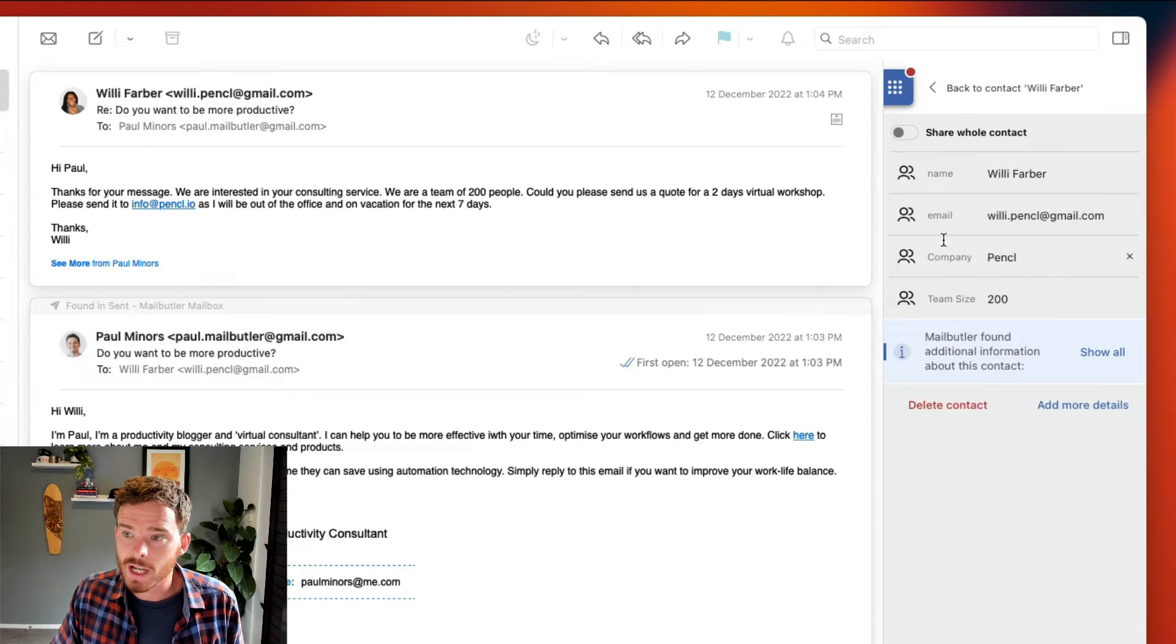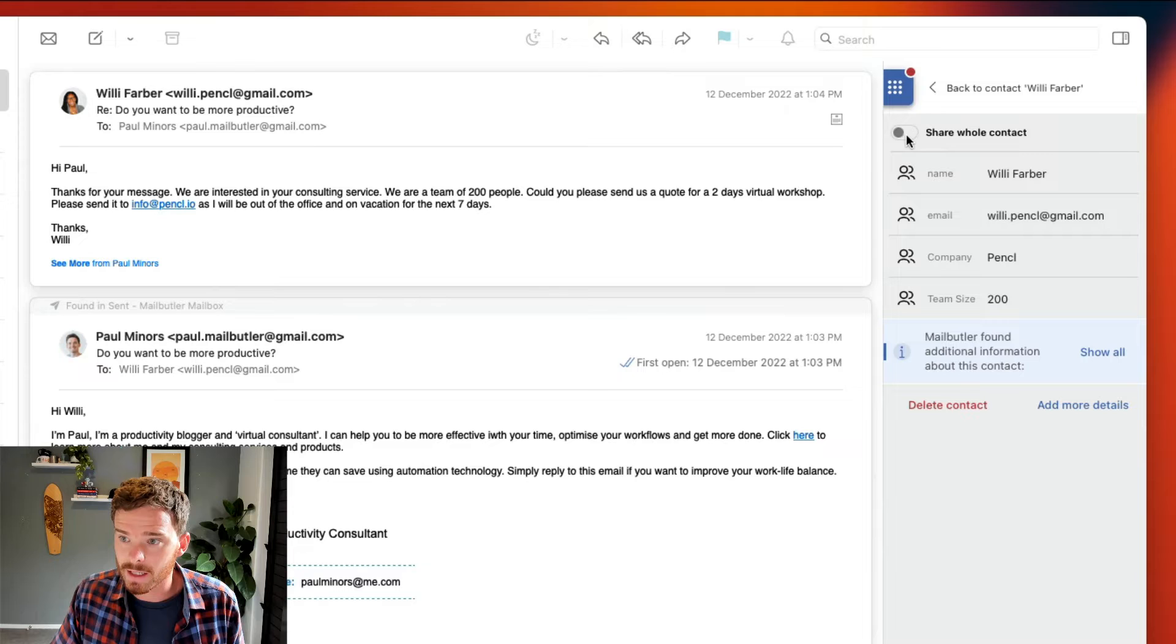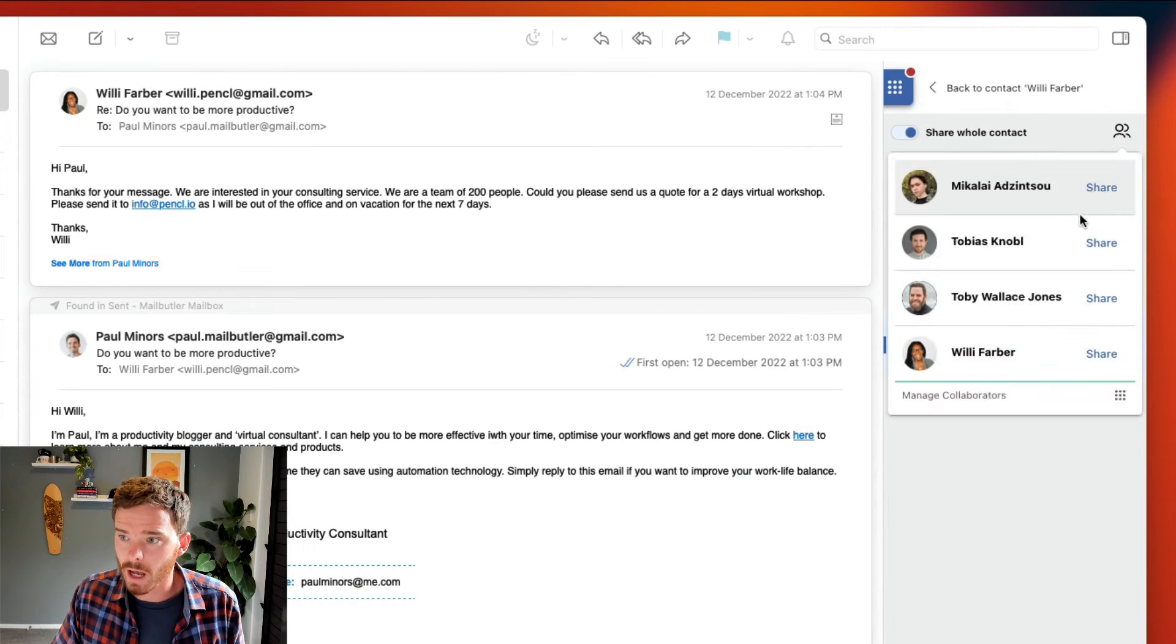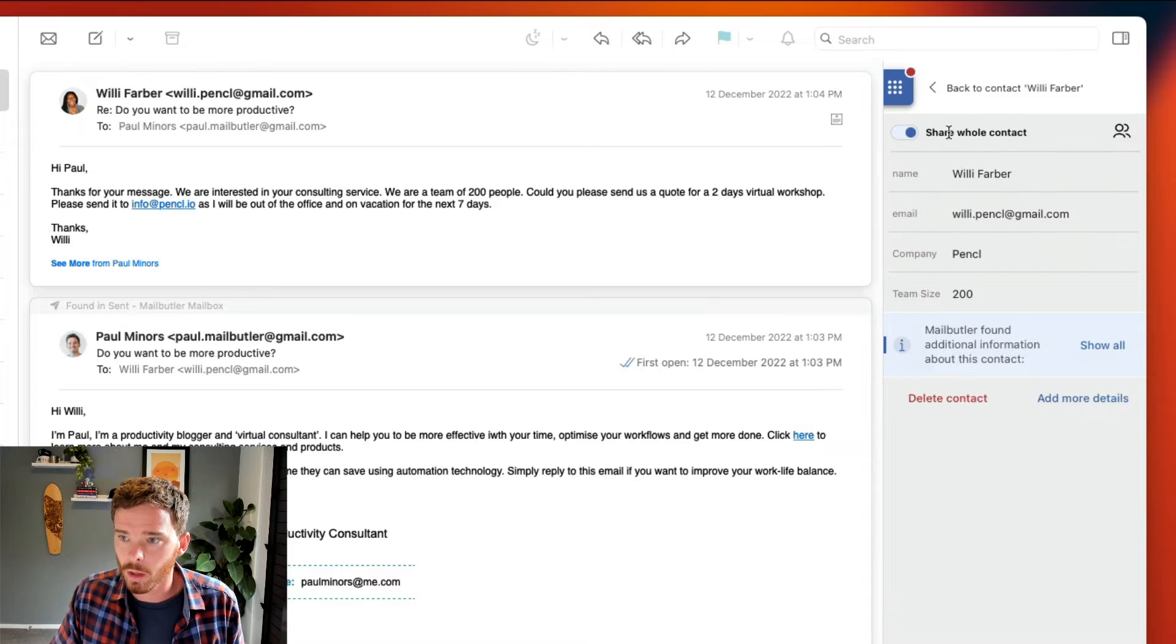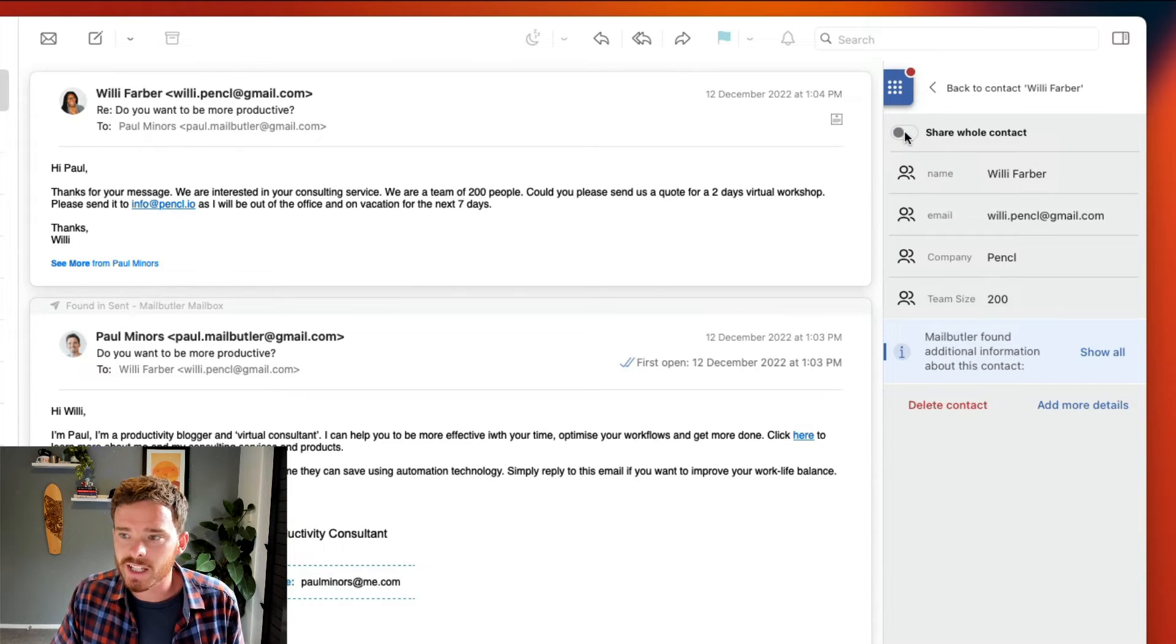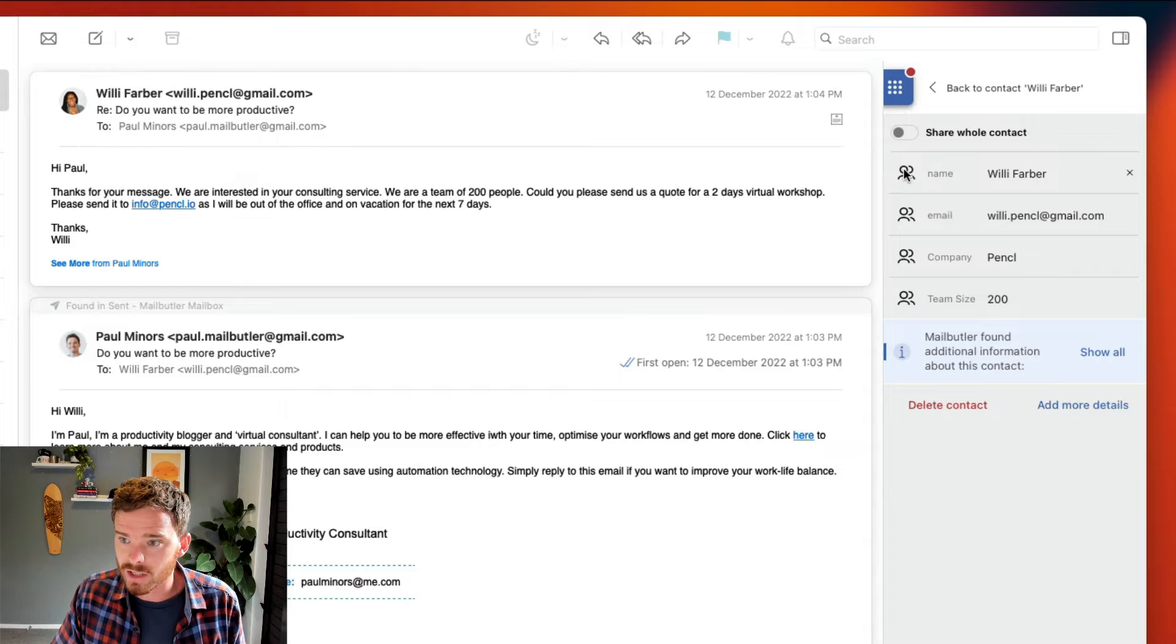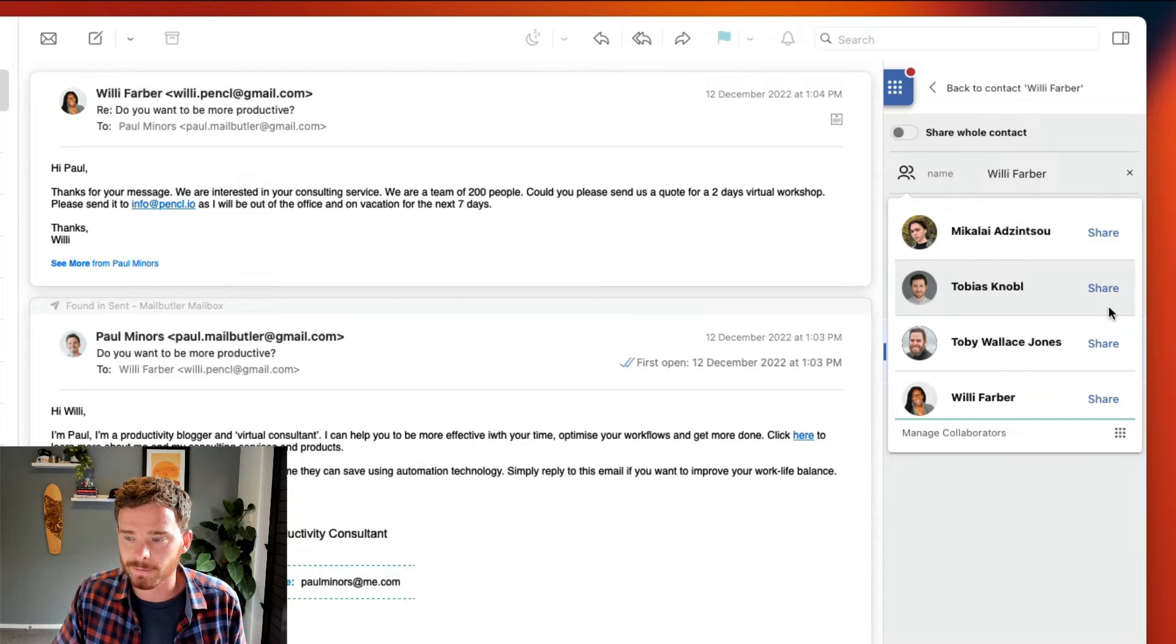I can then share the details of this contact with my team. I can either choose to share the entire contact and if I click this icon I can choose who I want to share this contact with, or if I only want to share specific details I can click the share icon next to each of these fields to share just that piece of information.